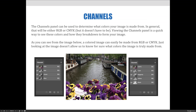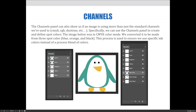This image looks the same on screen as RGB on the left or CMYK on the right, but you can see that in order to make the image it would be made up of some combination of red, green, and blue wavelengths if in RGB color mode, and some combination of cyan, magenta, yellow, and black ink densities in CMYK.